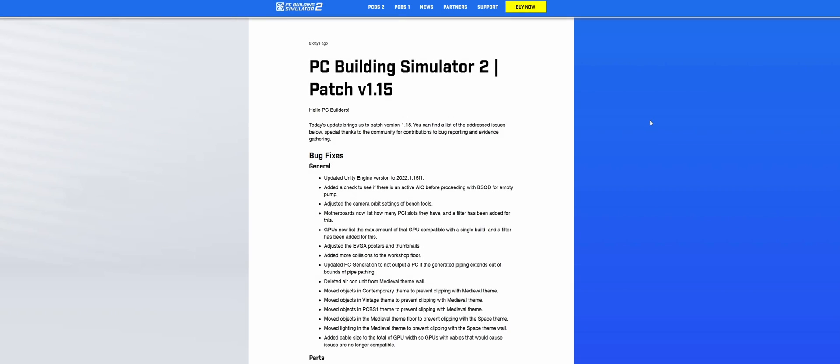Well hello, Shoyer Ox here. Welcome to another quick video about PC Building Simulator 2. Patch 1.15 has dropped. There are loads of things changed in it - updated Unity engine, bug fixes, and interface tweaks.